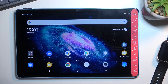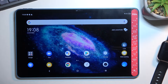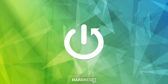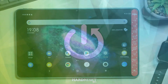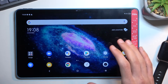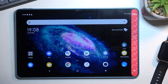Welcome. This is a TCL 10 Tab Max, and today I will show you how you can capture a screenshot on this tablet. To get started, you'll want to open up content that you wish to capture, and I will be using just the home screen as an example for this.